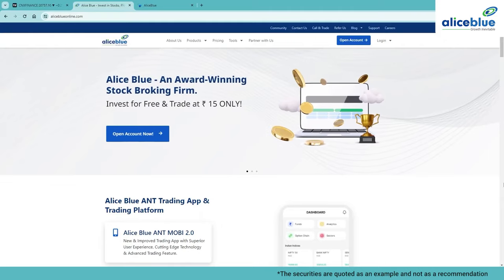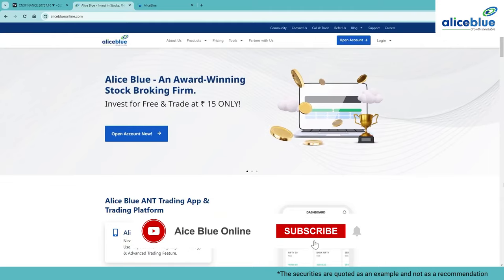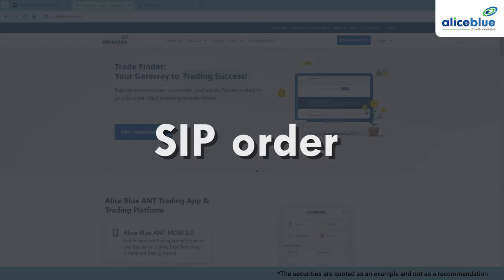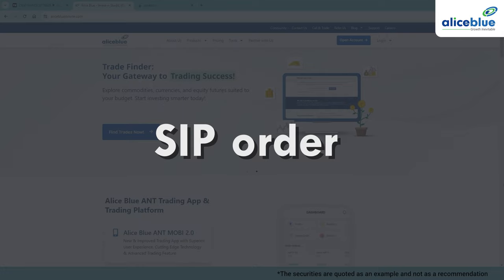Hello everyone, welcome back to another video tutorial. In this tutorial, we will be learning how to create SIP that is Systematic Investment Plan Orders via Alice Blue's Ant Trading Platform.